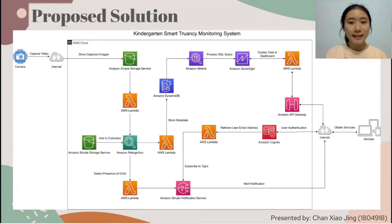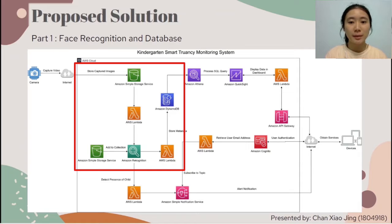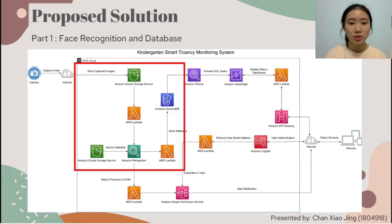I will present about the architecture diagram of our proposed system. Our system is divided into 4 parts. The first part is face recognition and database. The CCTV camera installed at the kindergarten front gate will be connected to an S3 bucket to store captured images. A Lambda function will pass newly captured images into Amazon Rekognition to detect the presence of children and the number detected. Another S3 bucket serves as a whitelist to compare the faces of registered kindergarten students against detected children. Positive detection results are stored in DynamoDB through a Lambda function.